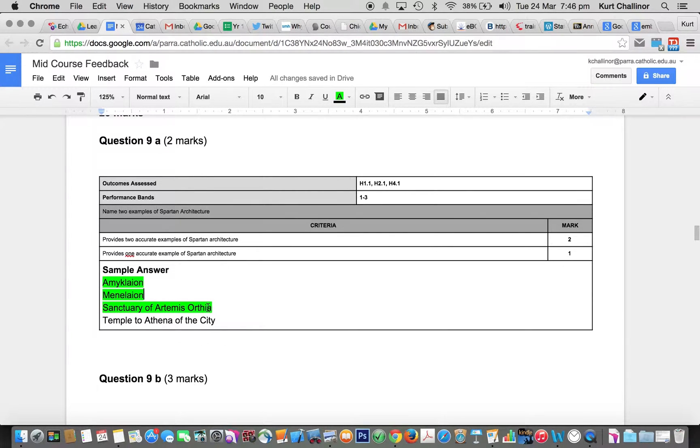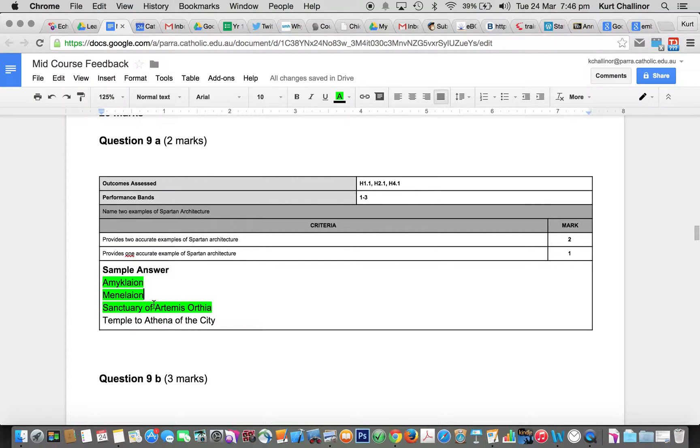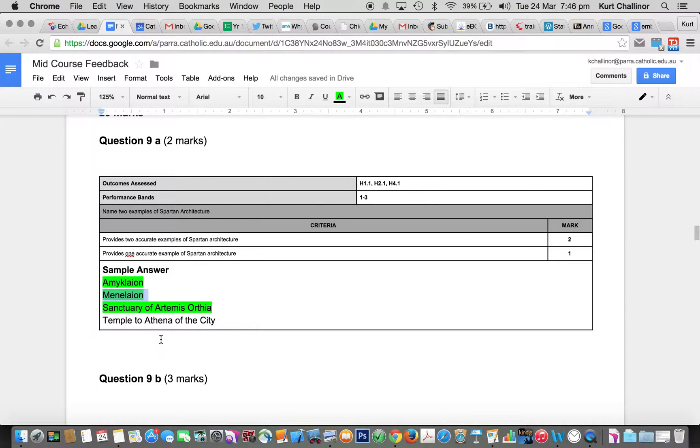So the Amyklaion, the Menelaion, and the Sanctuary of Artemis Orthia is fine. If you said the temple to Helen and Menelaus, well, that is the Menelaion, so I was happy to accept that. If you said the temple to Athena of the city, I was happy to accept that.